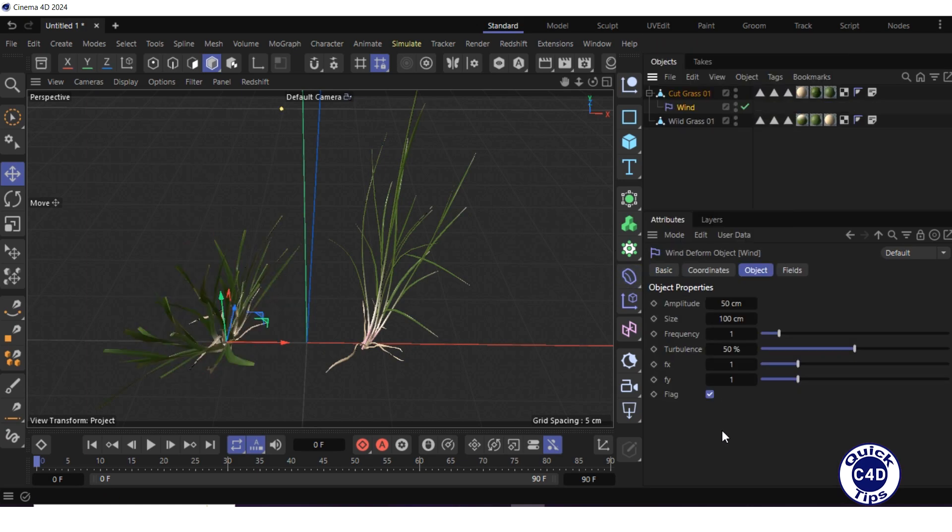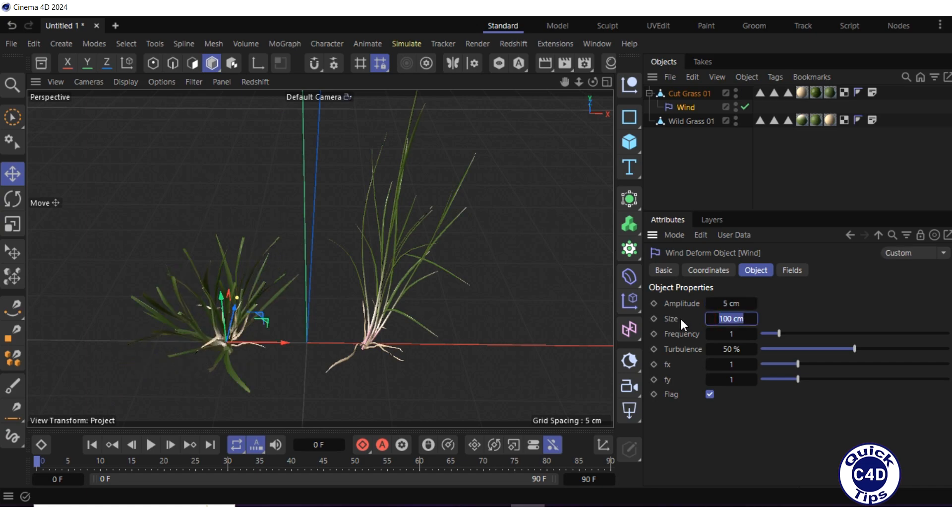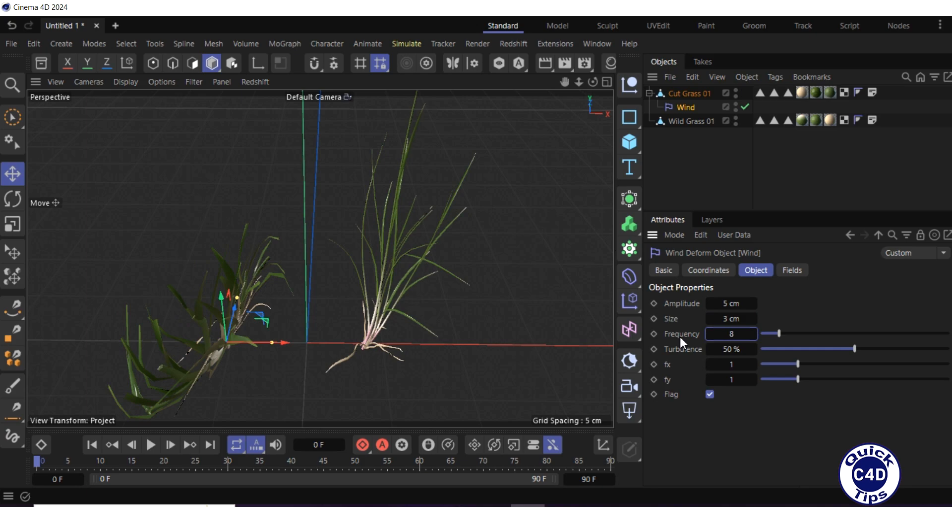Go to the object tab of the wind deformer. Reduce the amplitude to 5, reduce the size to 3 cm, and increase the frequency to 8.